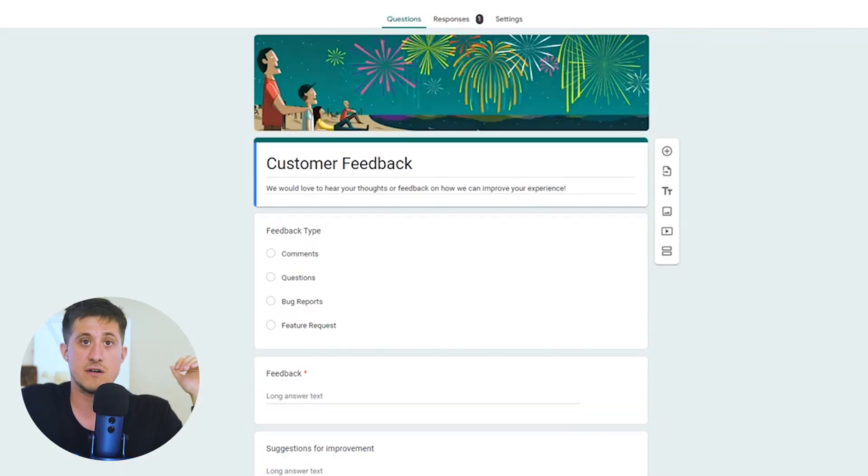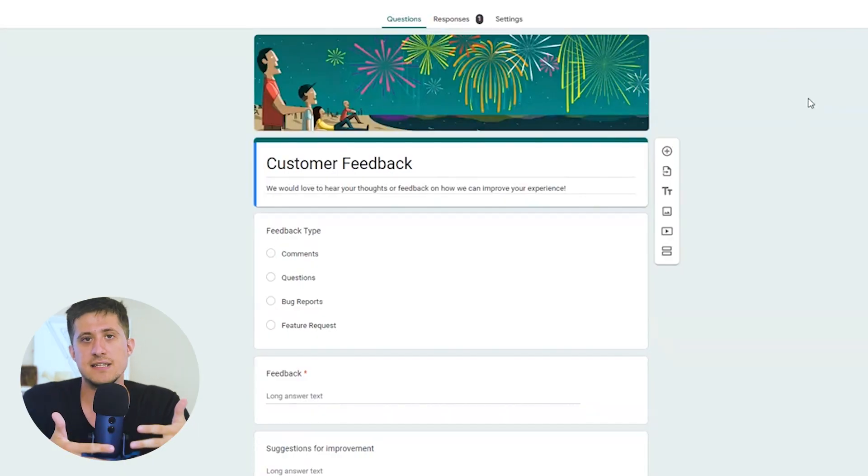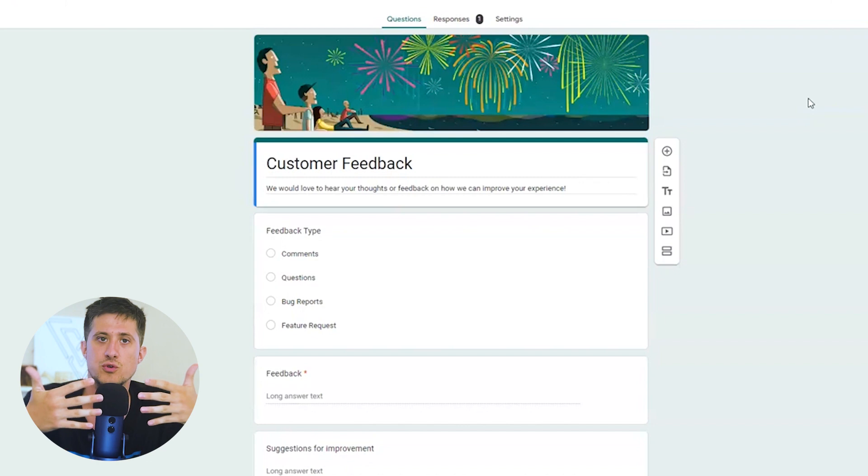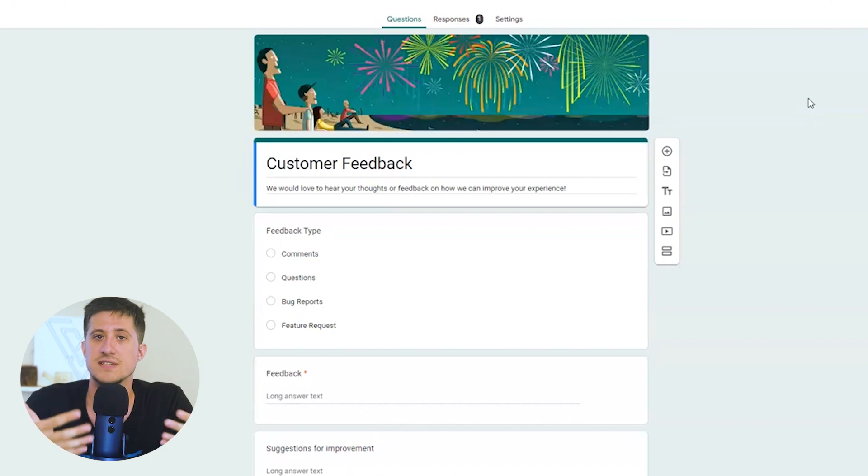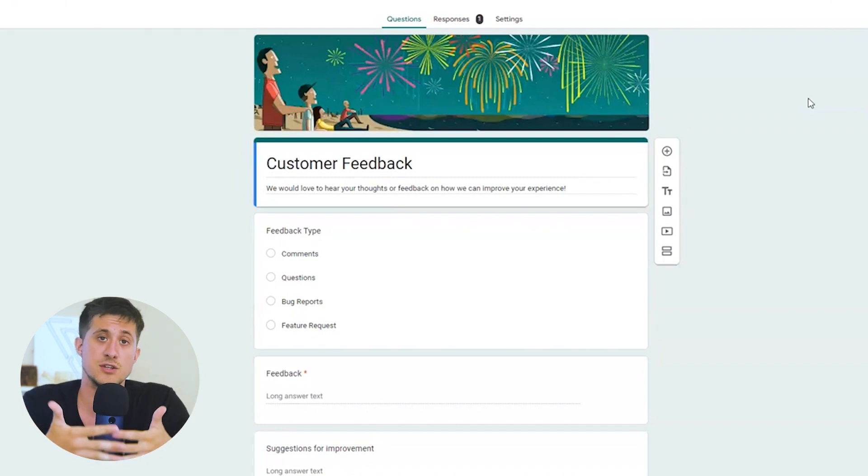I have here a Google form for gathering customer feedback. Now, let's say we want to not only receive customer feedback, but we actually want to automatically respond to customers. So all we need to do is trigger ChatGPT that every time we get a new row inside of this sheet, we will then automatically write a response and draft an email to that user.